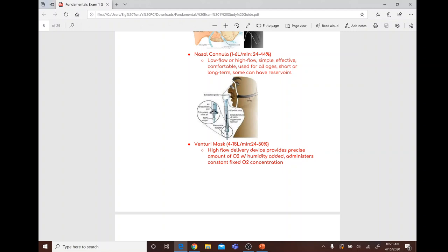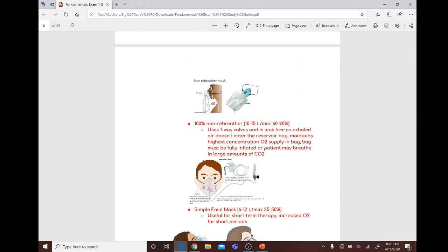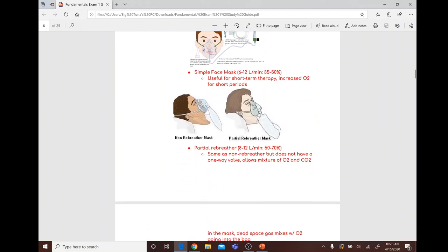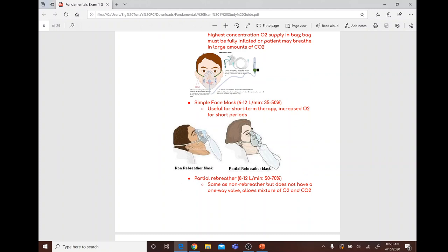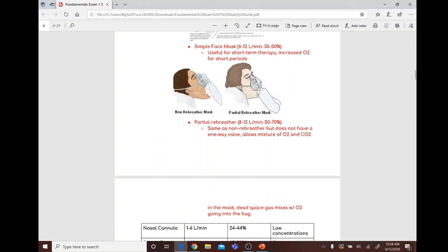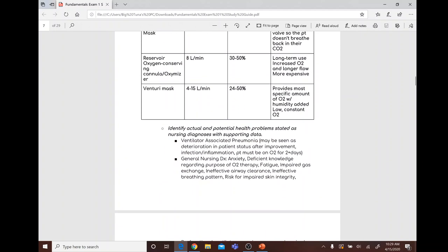Non-rebreather mask delivers 10 to 15 liters per minute at 60 to 90 percent. Simple face mask delivers six to 12 liters per minute at 35 to 50 percent. Partial rebreather delivers eight to 12 liters per minute at 50 to 70 percent.